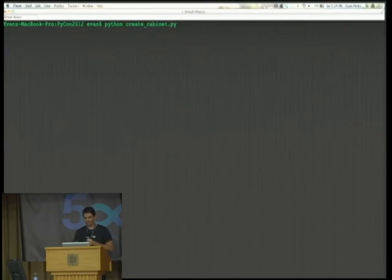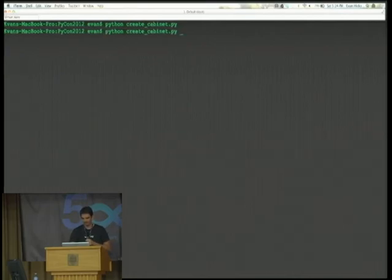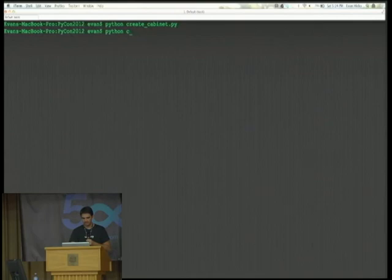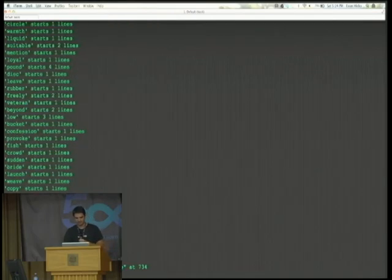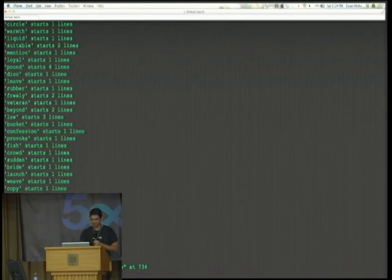So let's just run these. So we create the cabinet. Done. And then we can run the script, and that's it.